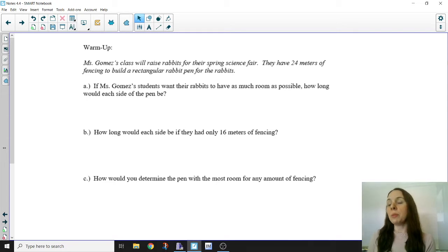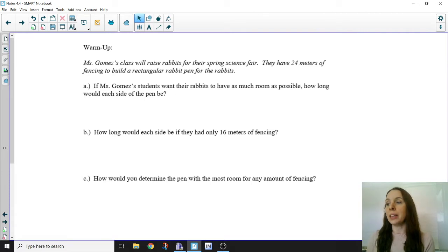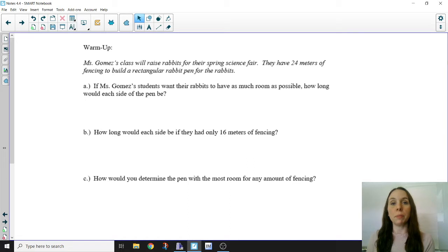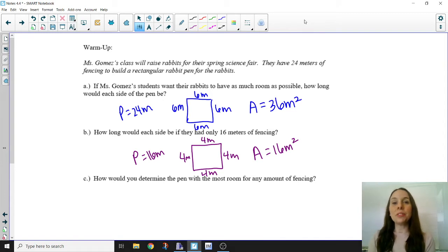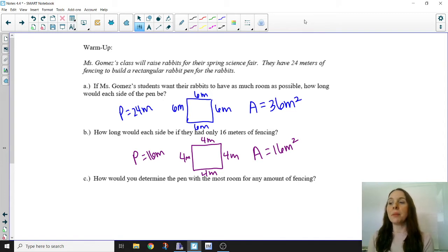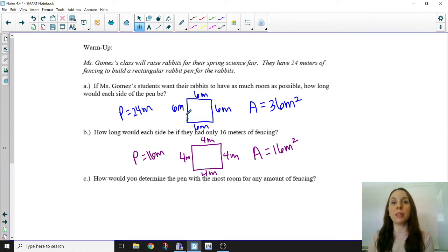I would suggest that at this moment you pause the video and try to answer part A and maybe even part B of this warm-up. Usually when I have my students do this warm-up activity in class, most of them come to the conclusion that a rabbit pen with side lengths of each six meters long will give the largest area of 36 square meters.